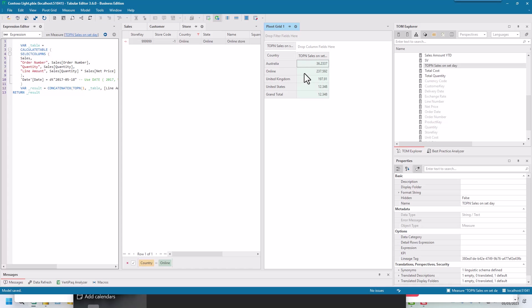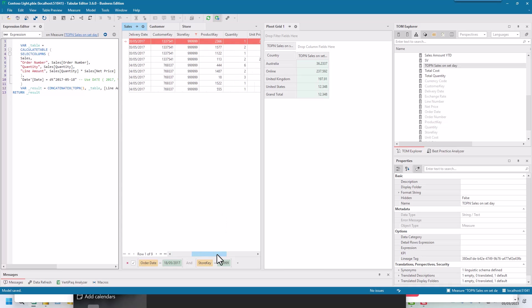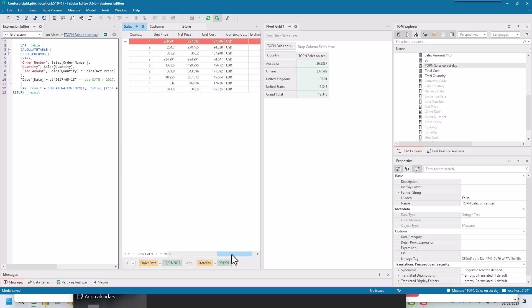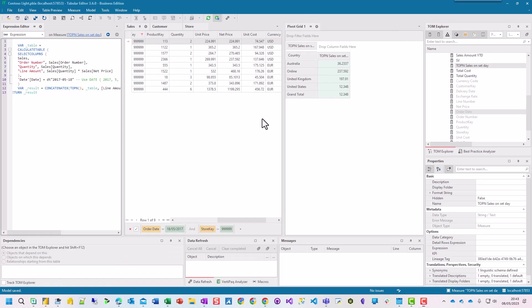I like having all three of them on the side. I've got my tables and my pivot grid and my measures. We can say online 237. So this is our sales table and we've got our price there. When we look at online, online is 237.592, which is the top sales on the 18th of May.